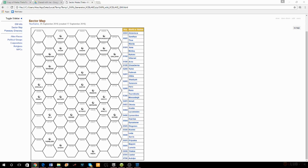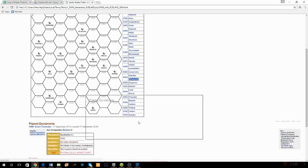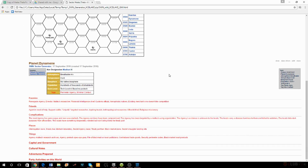Let me pull up Dynamine. On this planet I have a breathable atmosphere, cold planet, no native life, hundreds of thousands of inhabitants, tech level four, perimeter agency, minimal contact. Let's talk briefly about the tech levels. Tech level zero is caveman/stone age. Tech level one is medieval technology — Roman aqueducts up to catapults, castles, chivalry — pre-steam engine.